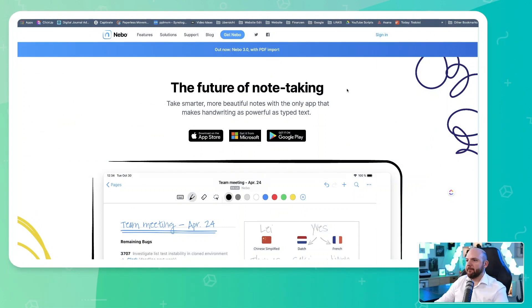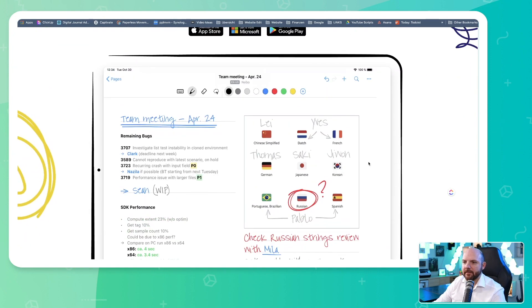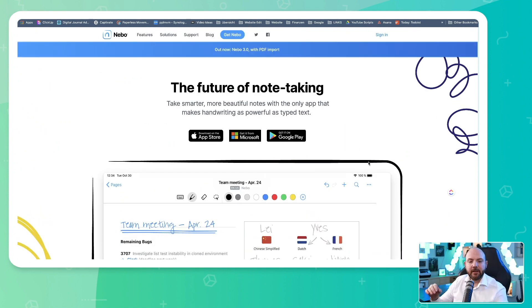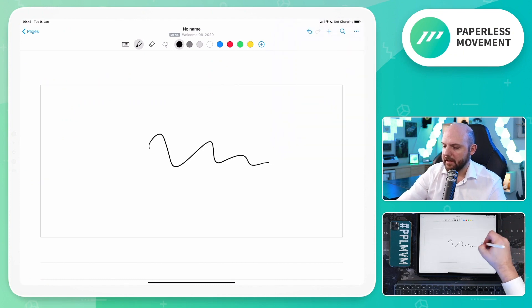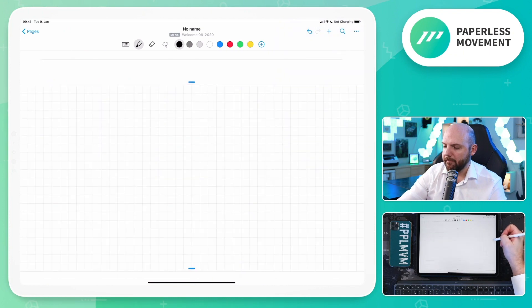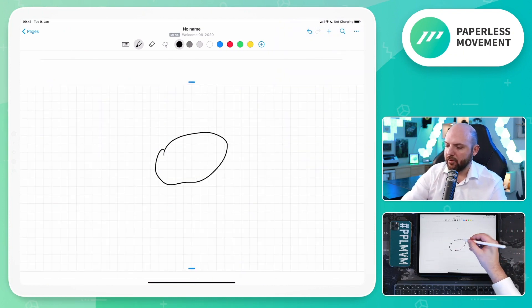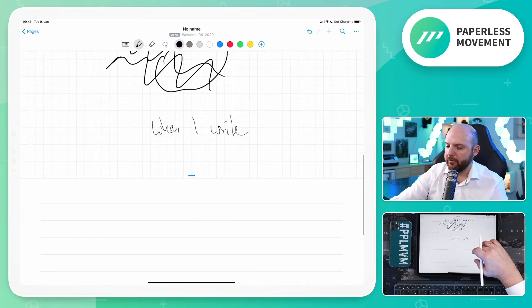When we go to their website, we can see that Nebo version 3 with PDF import is the new big feature, and as I said, I think it's just the beginning. Over the past, I've seen MyScript becoming more free-form over time. We already had the ability to add sketches and transfer them, or use free-form mode to draw whatever we like.